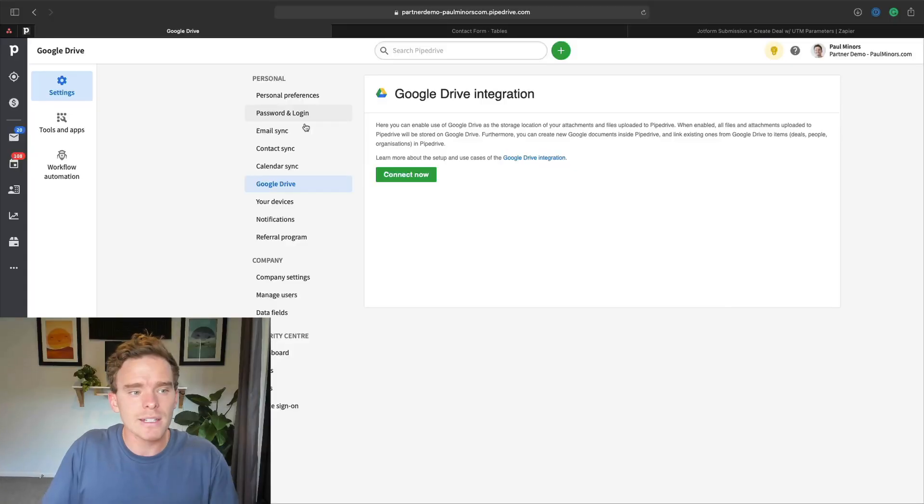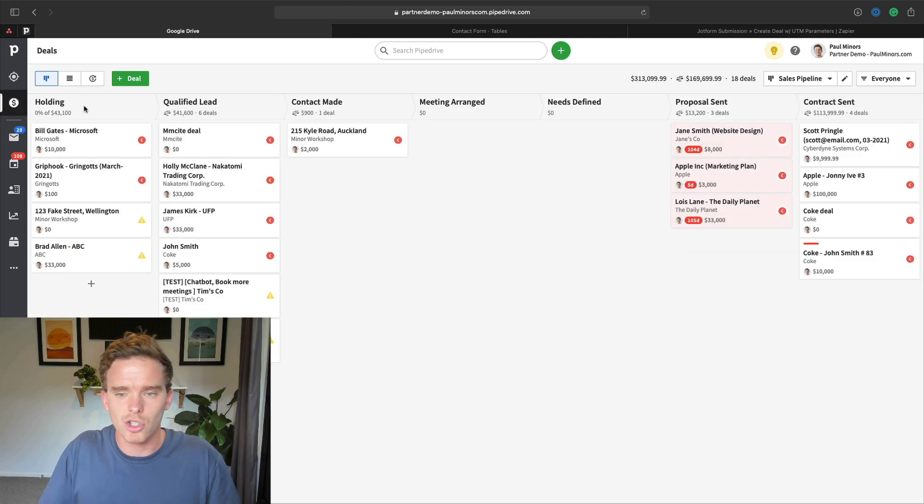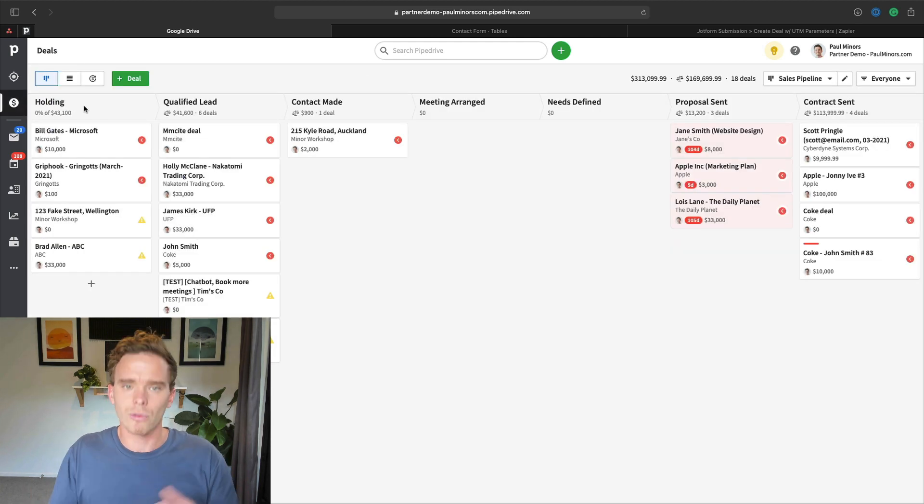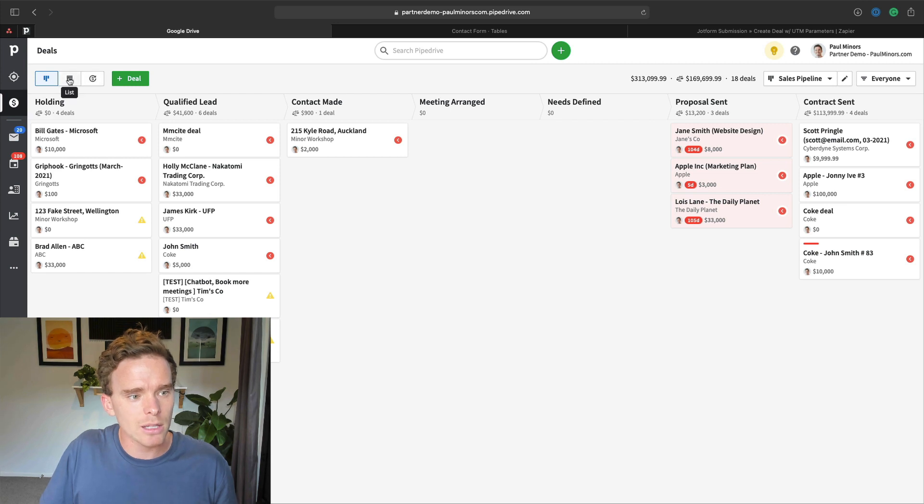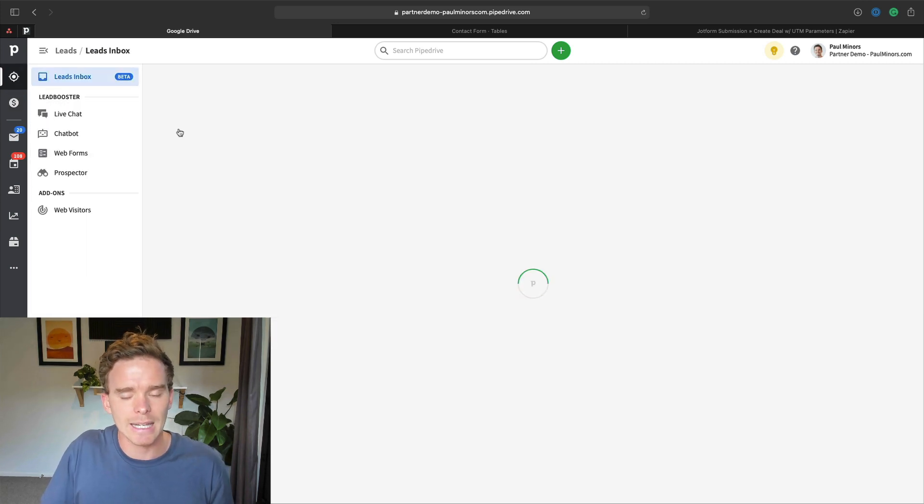I would just review those personal preferences with them, help them make all those connections and get everything set up so they can really hit the ground running when they start using Pipedrive. The next thing I would do is during a training session, talk through your sales workflow with them. So explain to them - let's go back to the leads inbox.